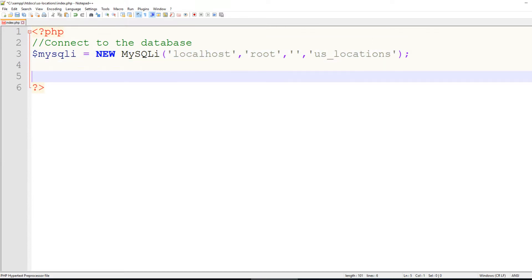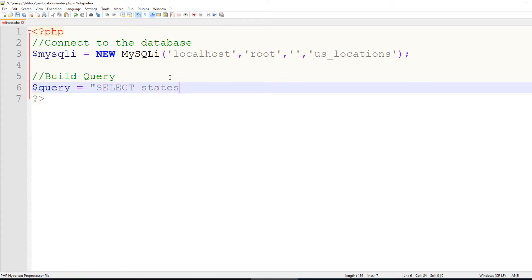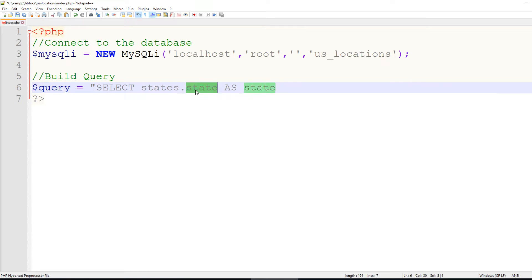So the next thing that we need to do is to build the query. I typically just do this within the executable itself, but I will create a query or a variable and just call it query. And what I'm going to do is I'm going to select states.state as state. And what I'm doing is I'm specifying the table name and the column name, and then I'm giving it a friendly name that we can reference later.